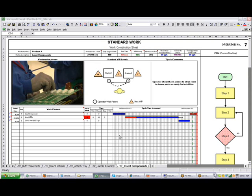The sheet will also help managers understand their capacity and know exactly where an operator should be at any point in the takt time. Also, as shown here, it allows you to highlight areas of waste that you might want to spend some time on.